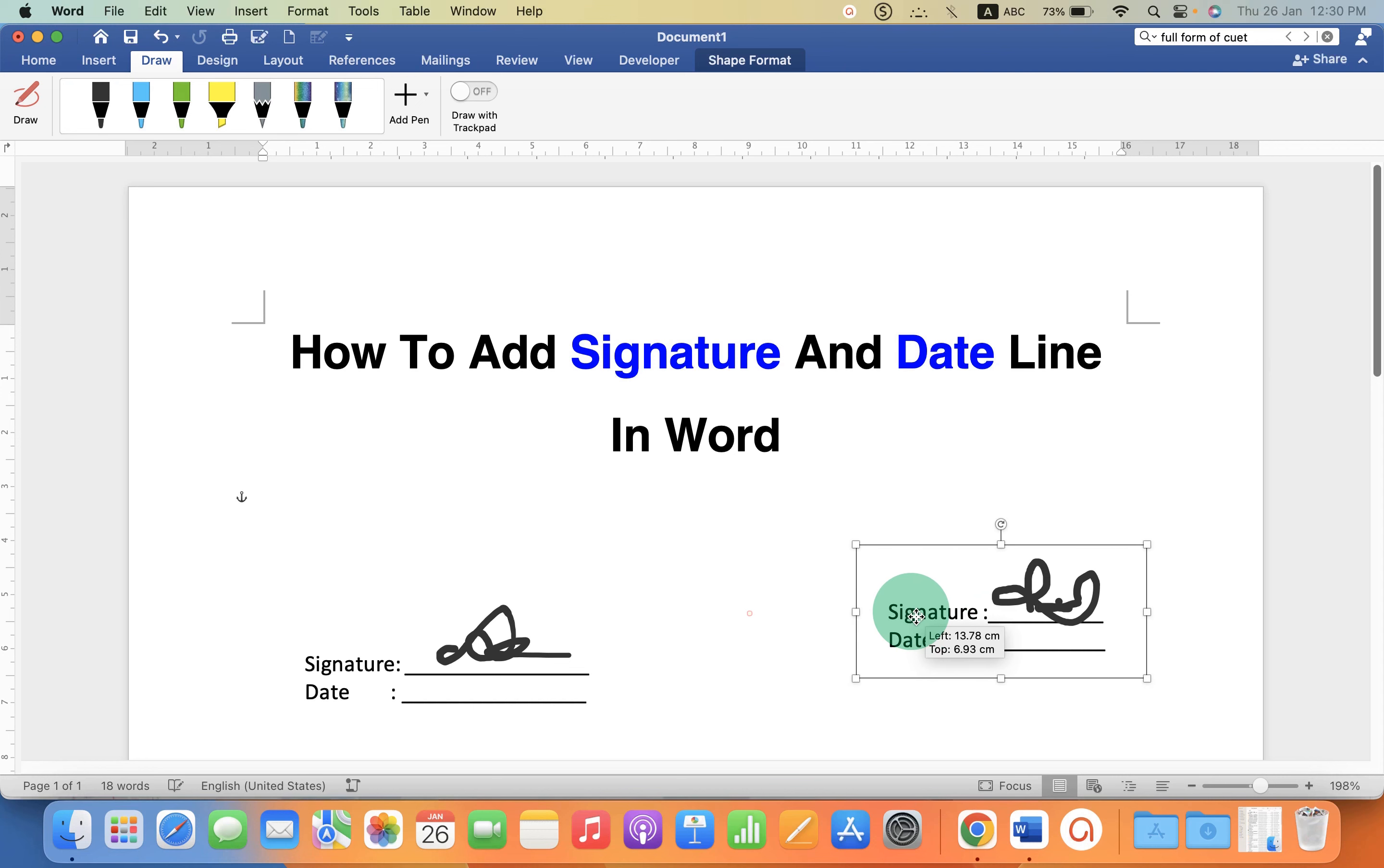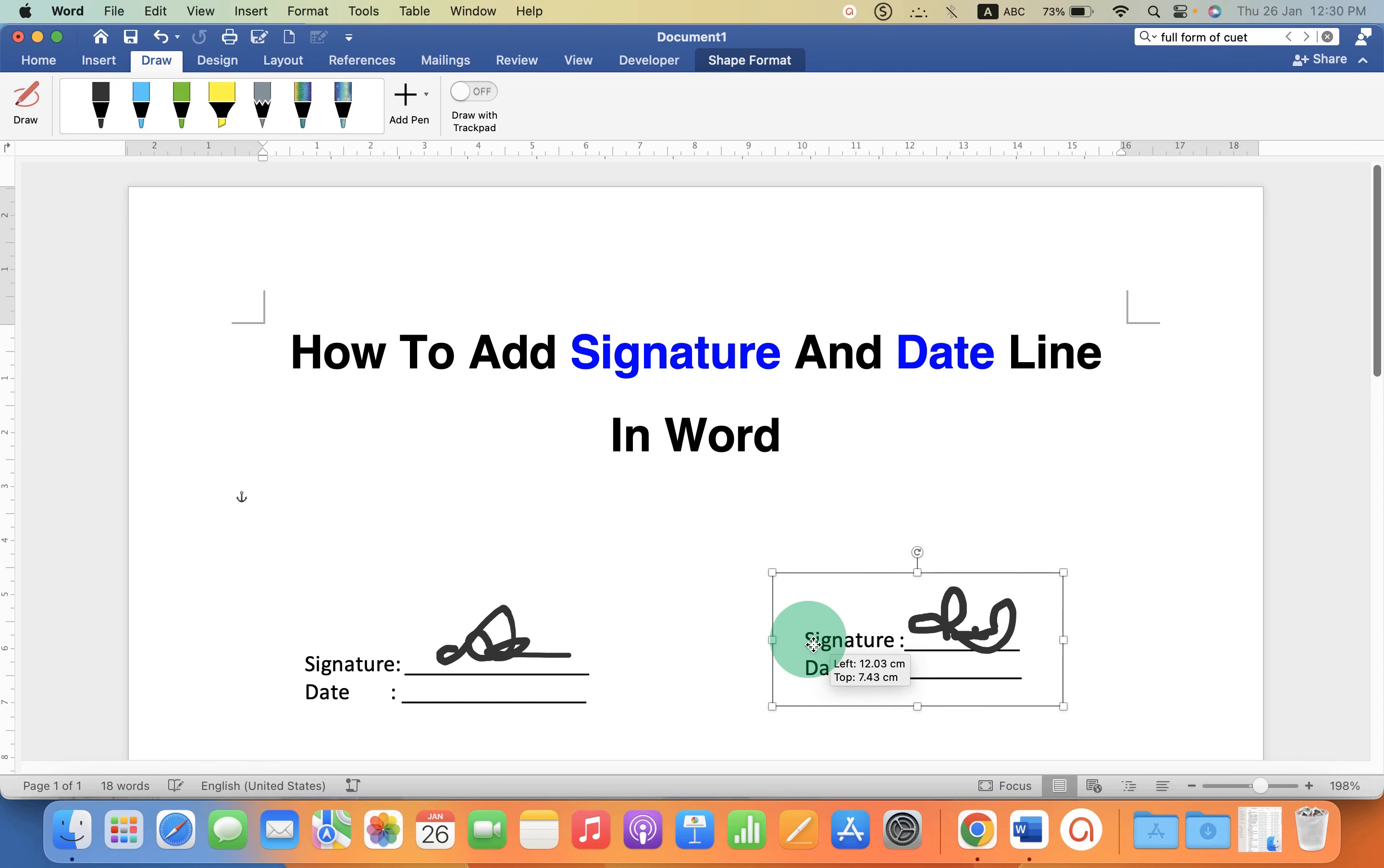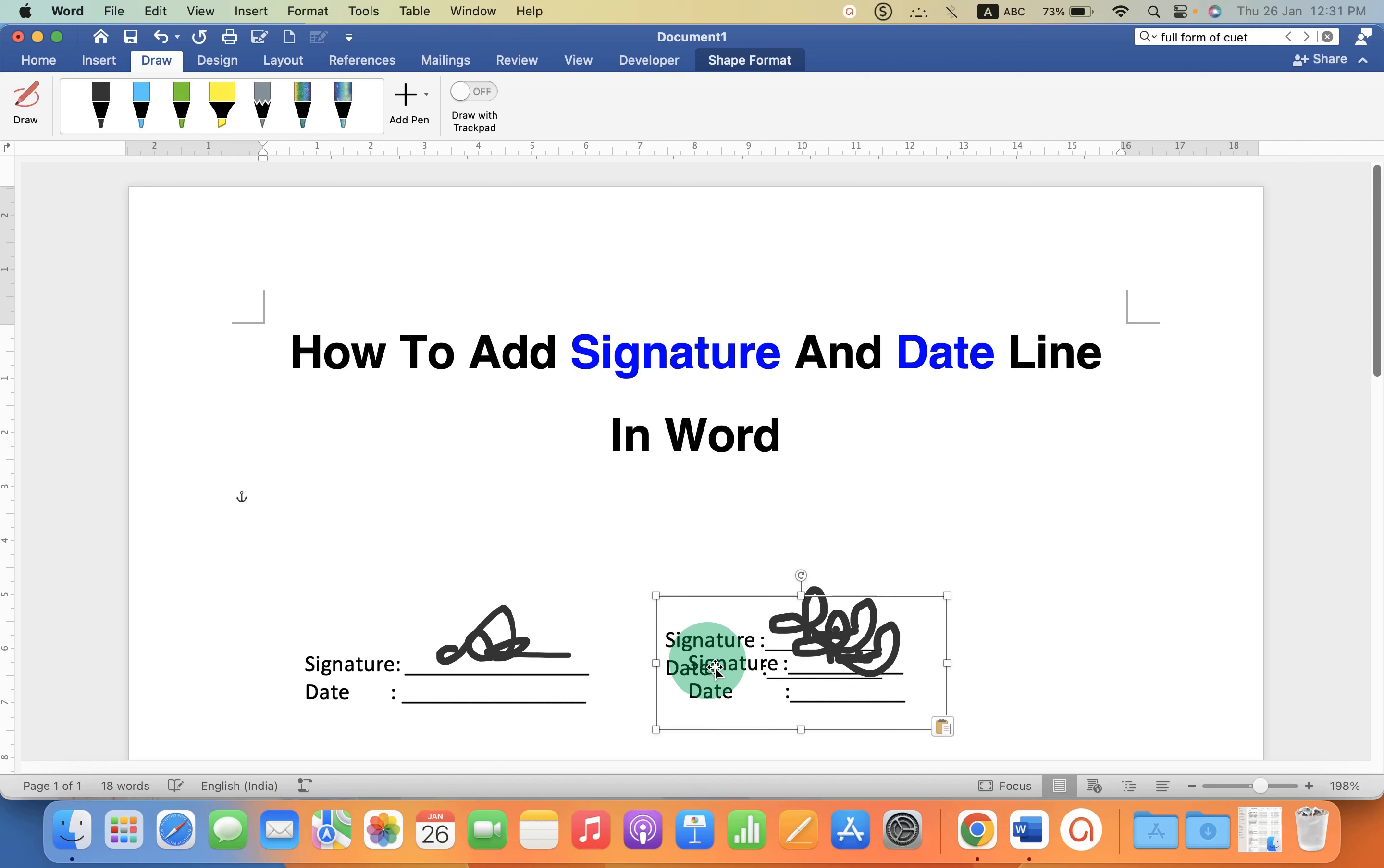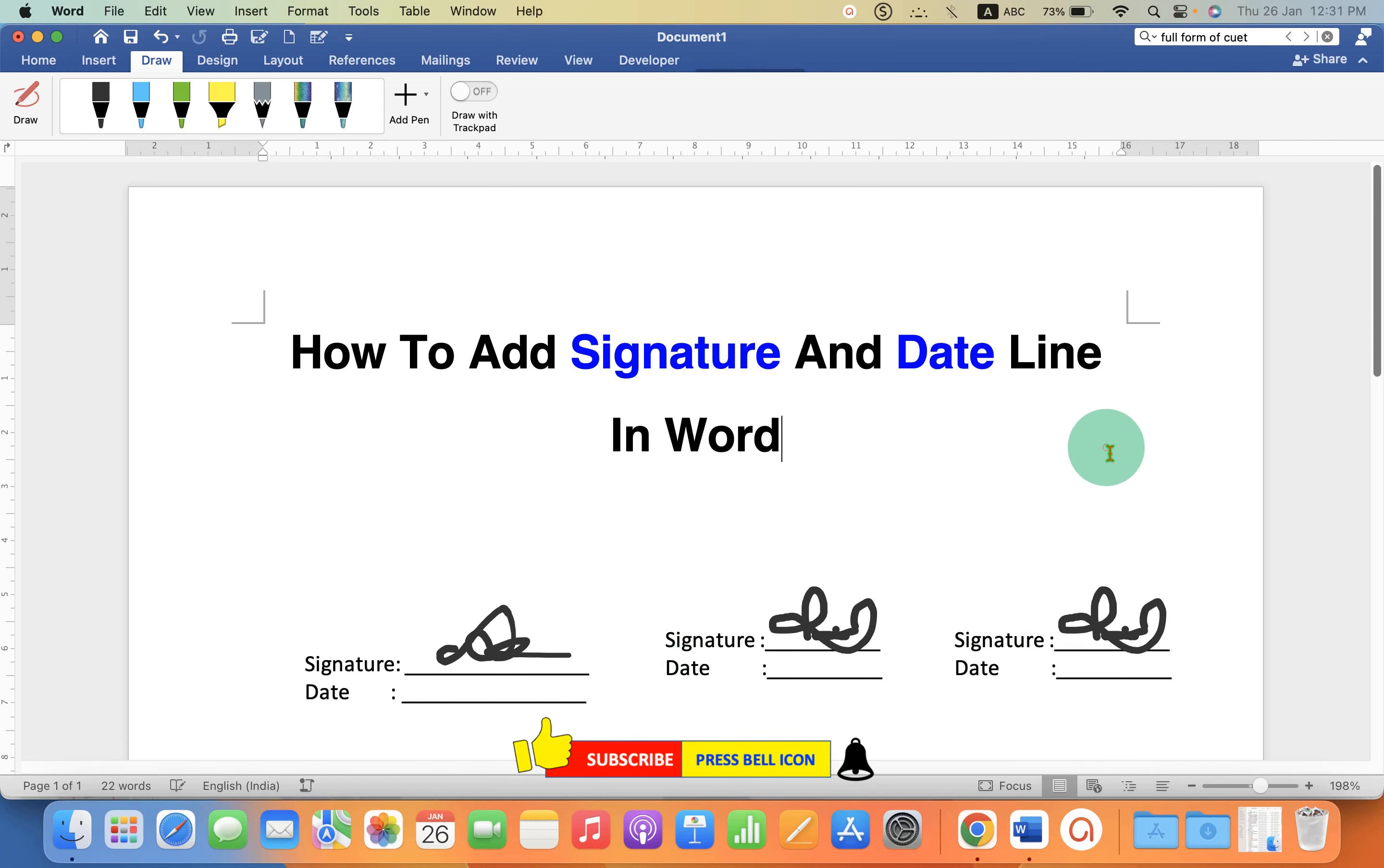And now you can move freely the text box anywhere inside the Word document. If you want to make multiple signature lines and date lines you can just copy paste this and place it multiple times in the document.